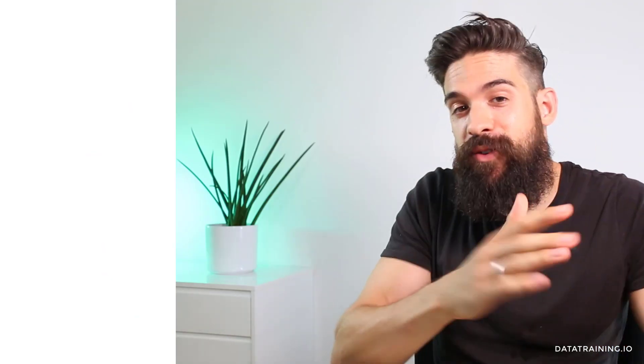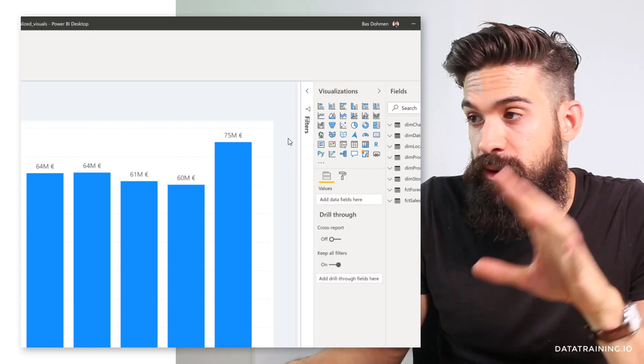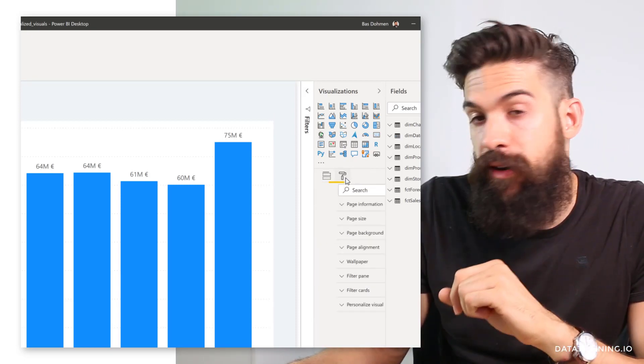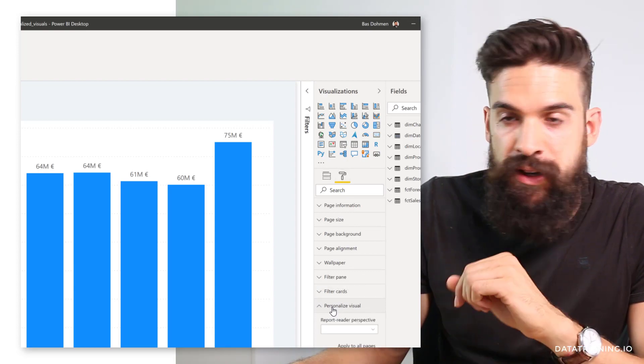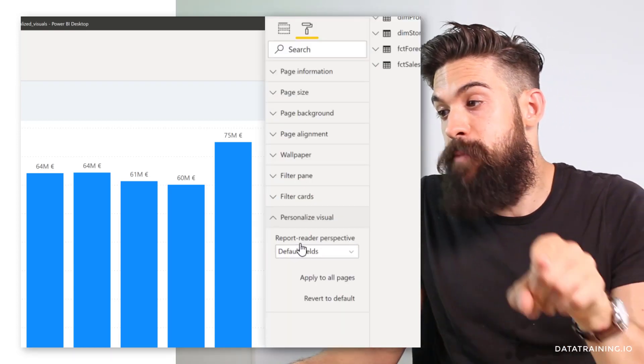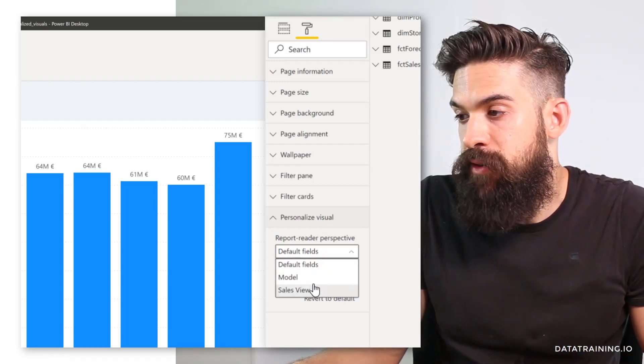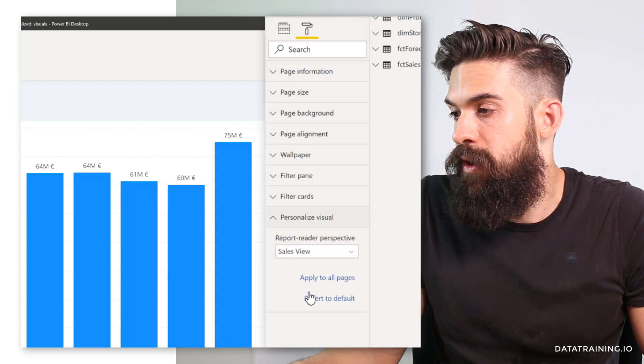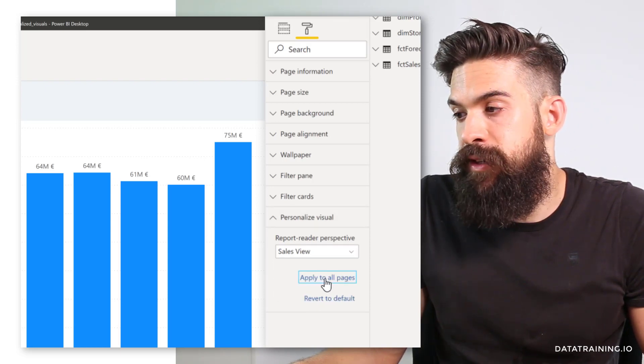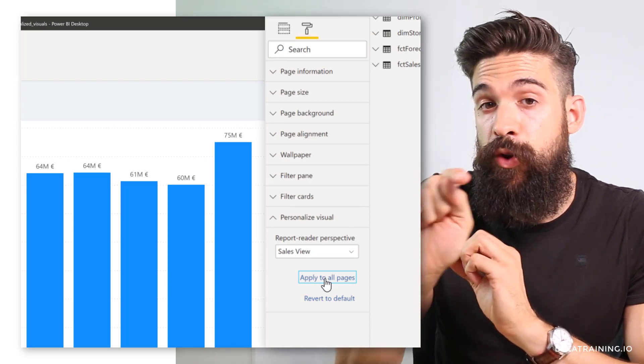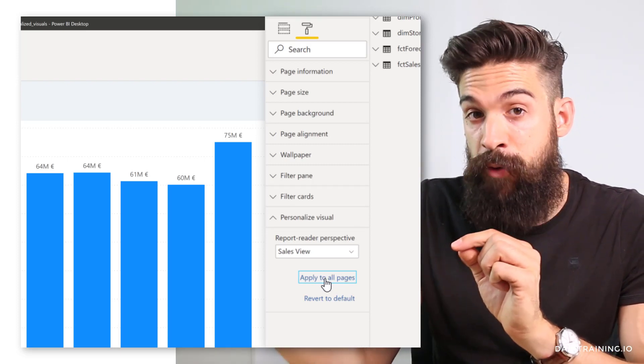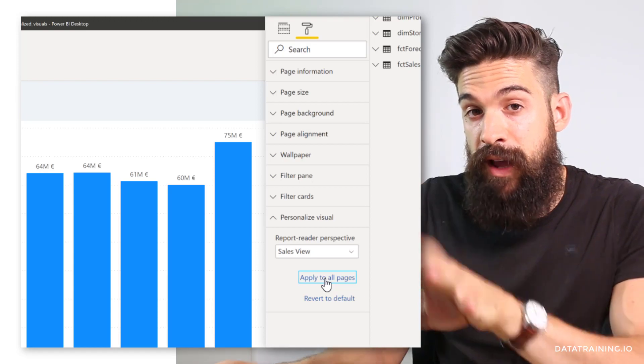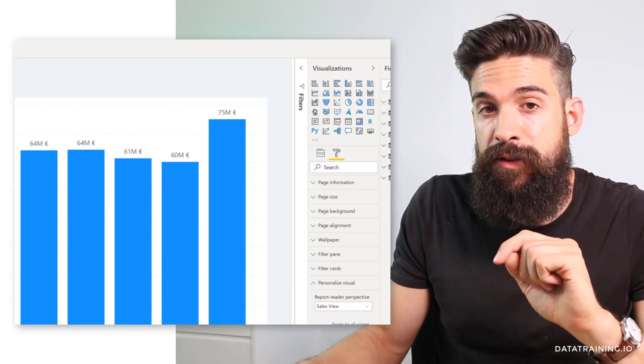If you go now back to our Power BI report and then click next to our visual, make sure it's not selected. Then go to format. All the way at the bottom you have personalized visual, from which we can then choose the report reader perspective. Here's a drop-down from which you can then select the sales view and then click on apply to all of the pages. Just keep in mind that if you add new pages in the future, you have to click again on apply to all pages.